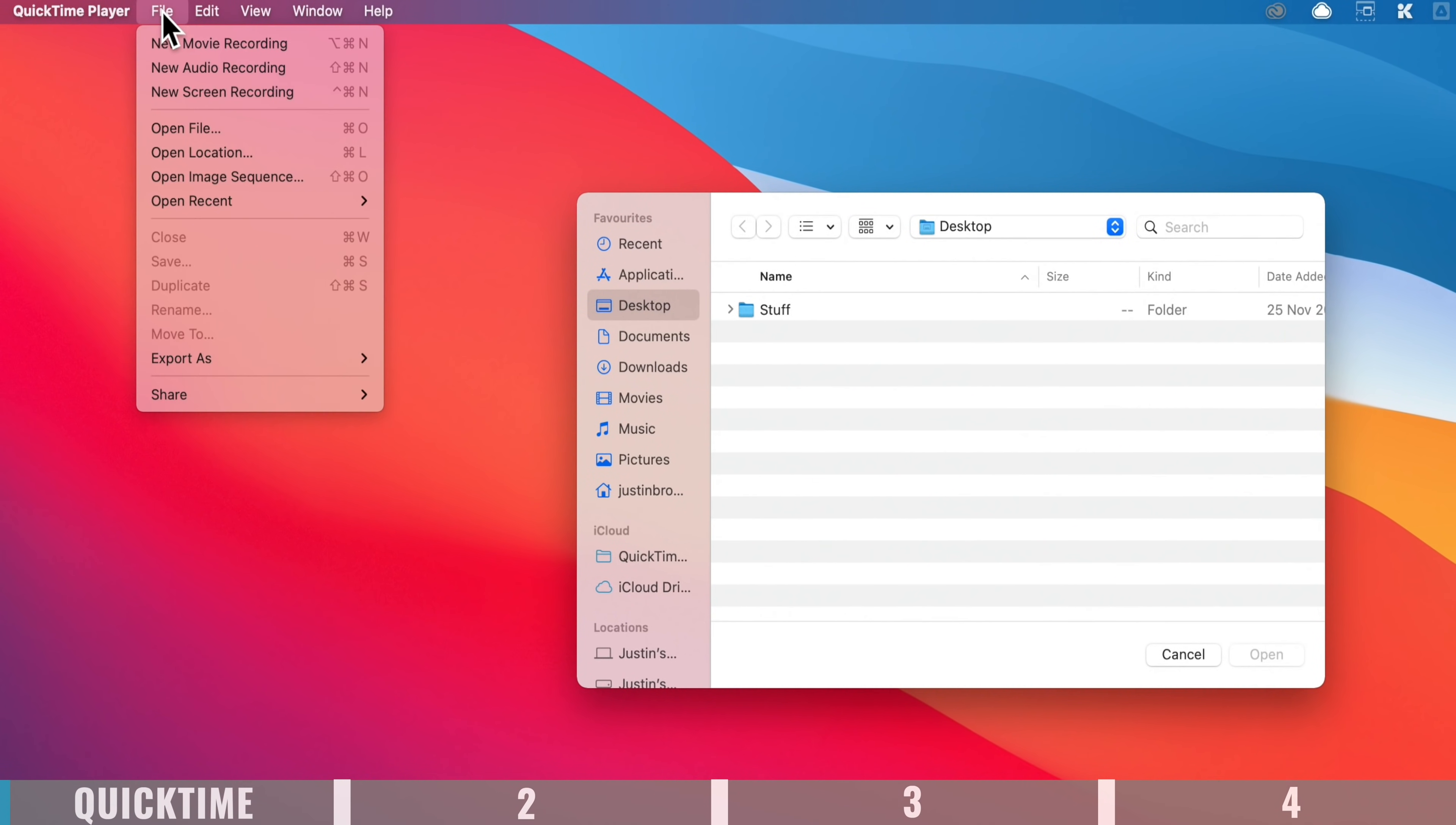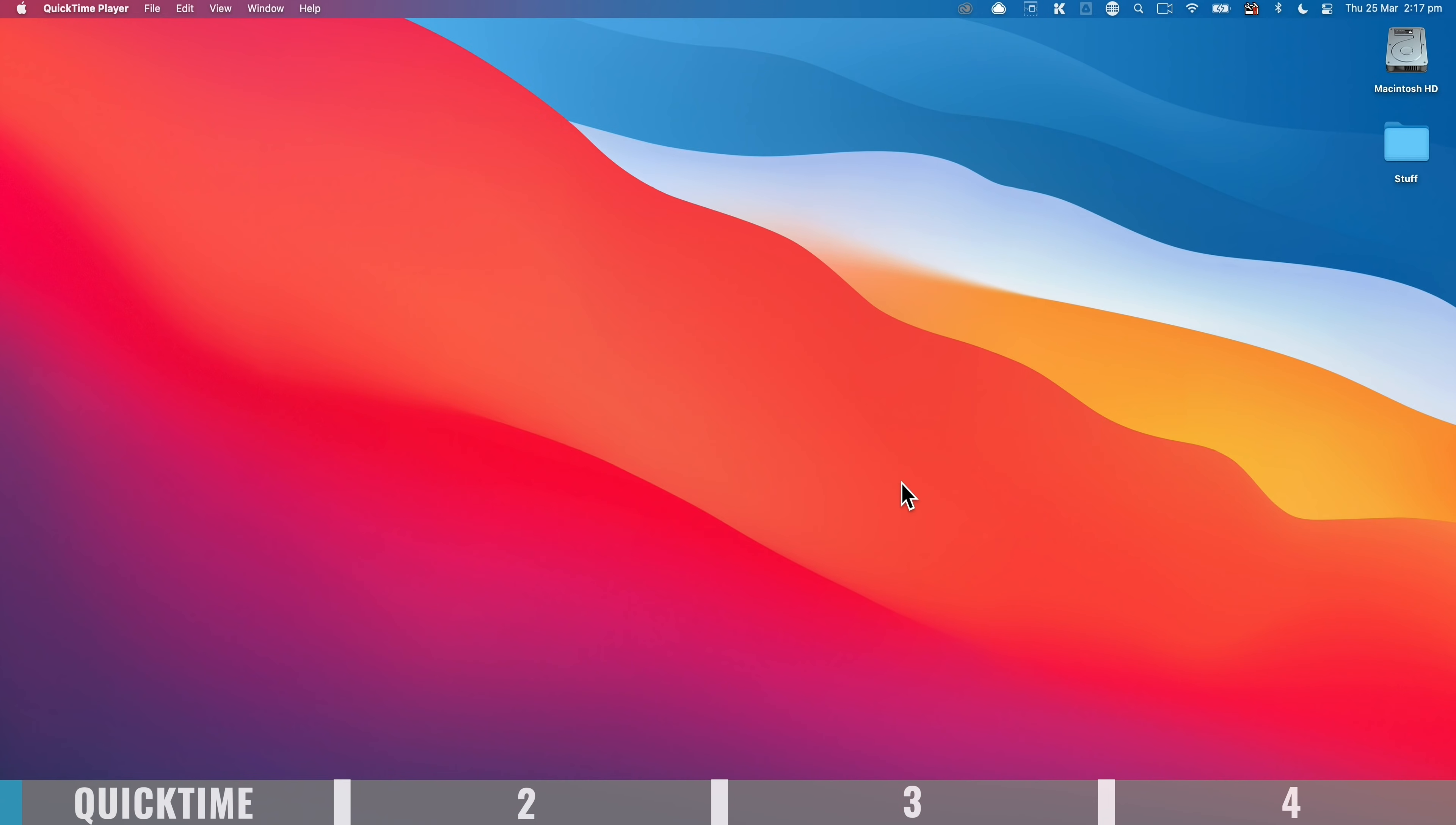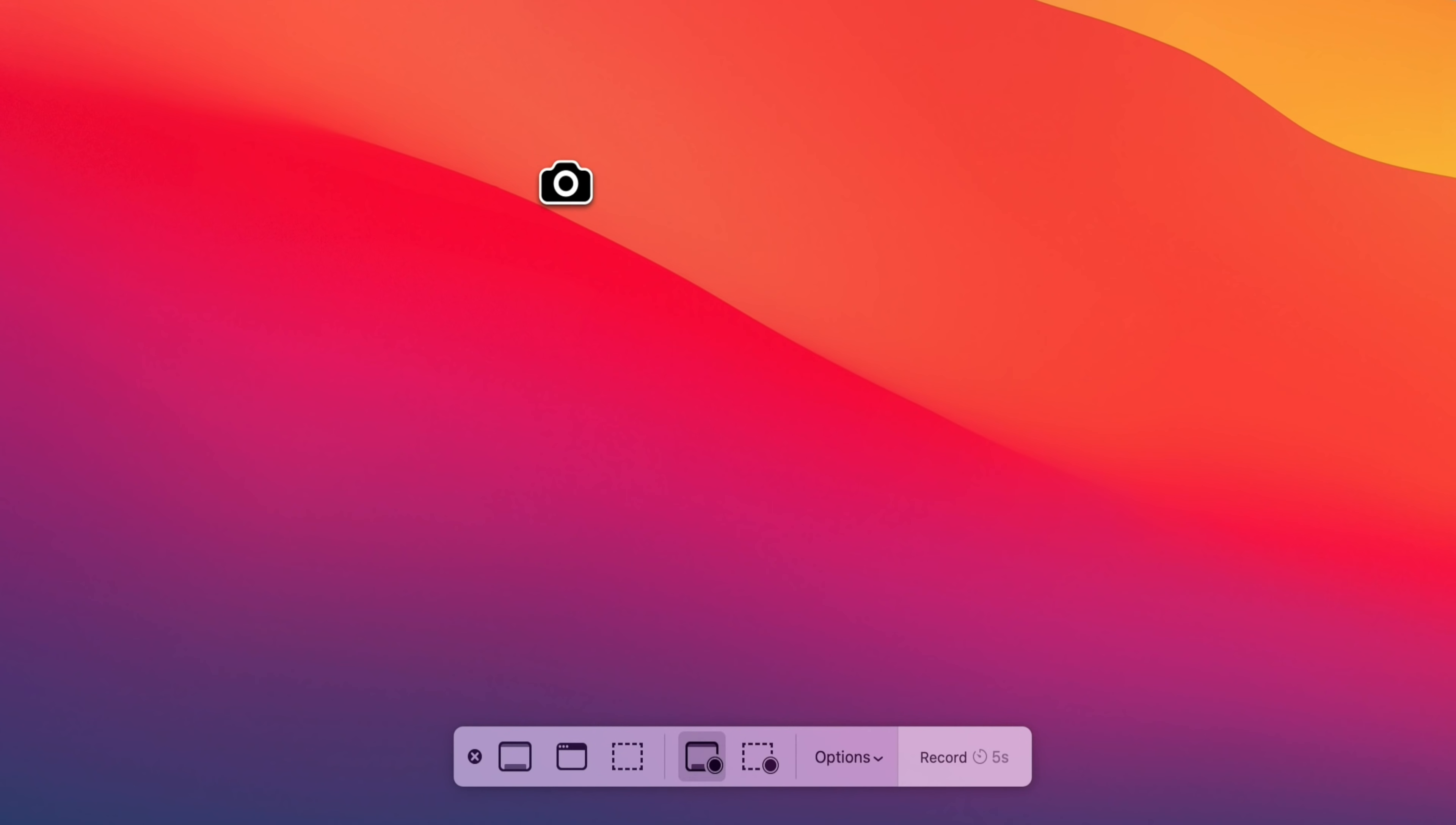then choosing File, New Screen Recording. Or if we cancel back out of this, you can also access it at any time by pressing Command-Shift-5 on the keyboard and it'll open it up that way too.